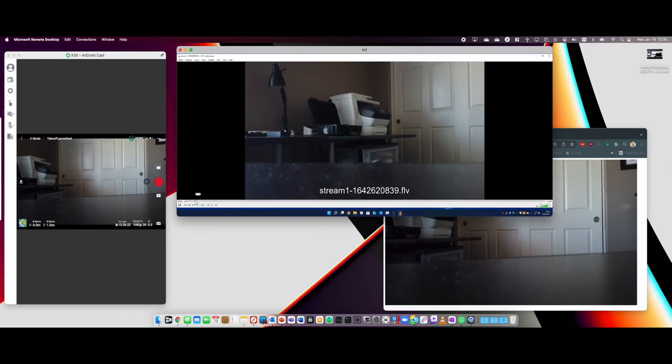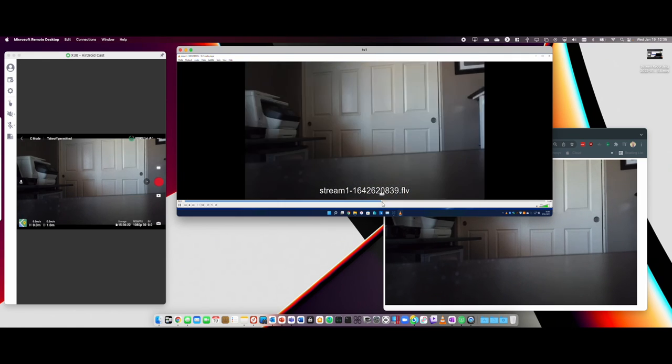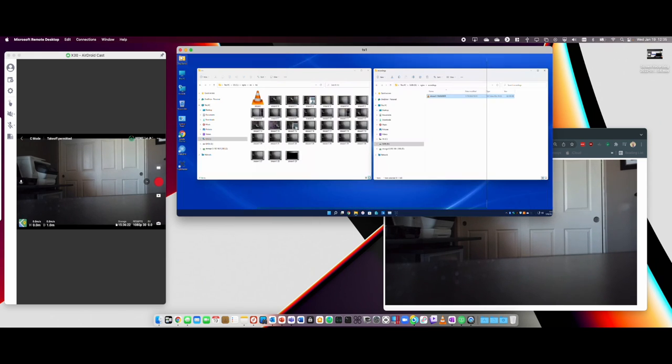The other directory I'm showing is the actual recording. I did turn recording on, so I actually generate an FLV file as a hard record of every flight that's been streamed.